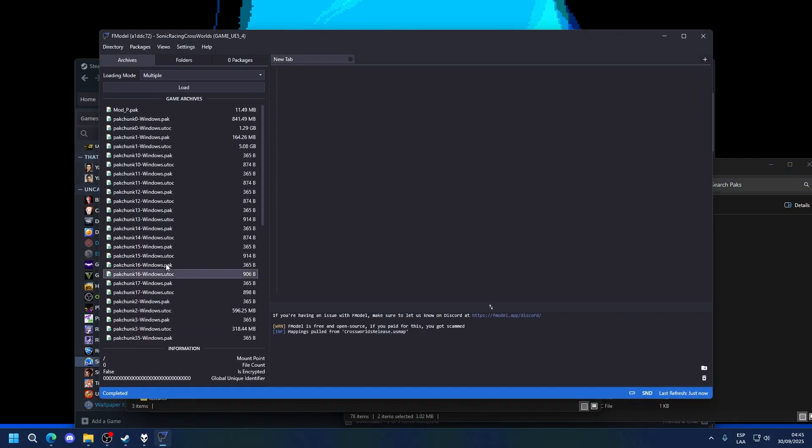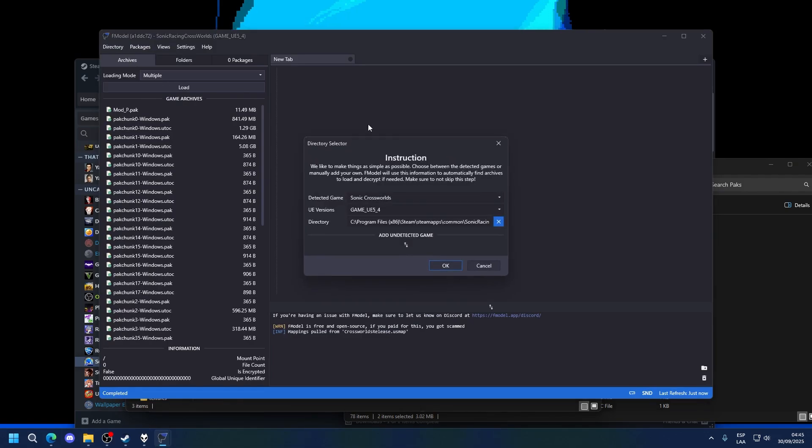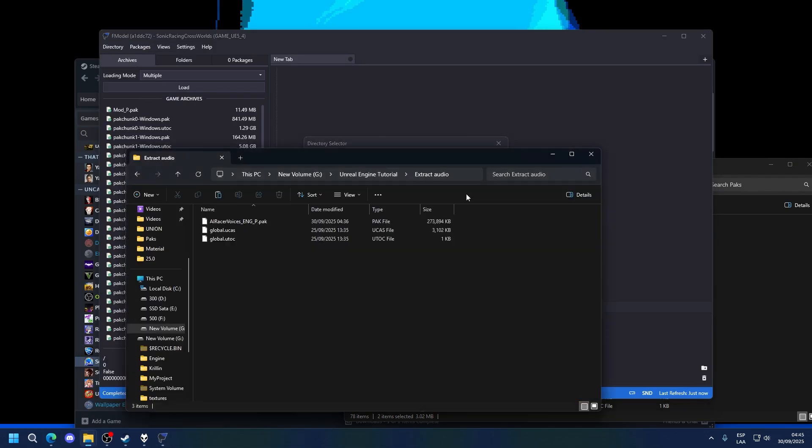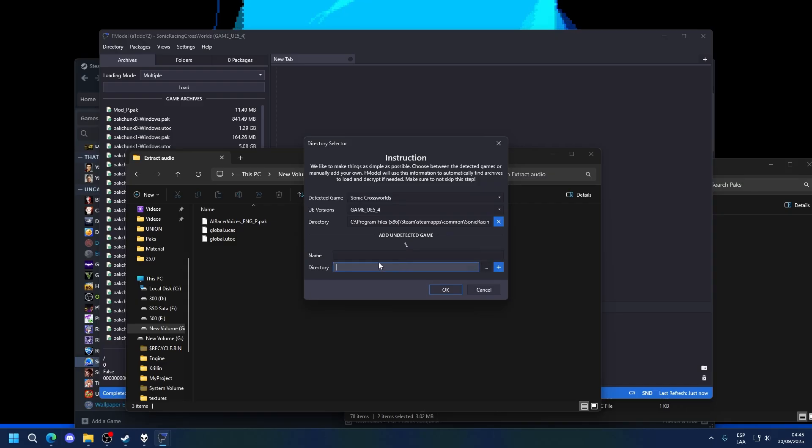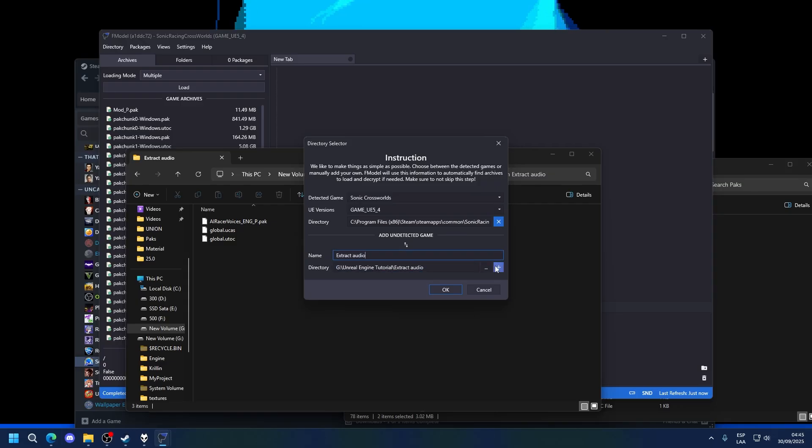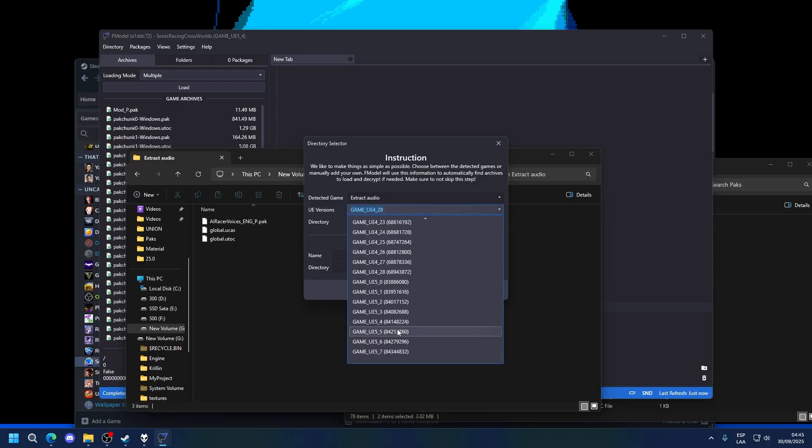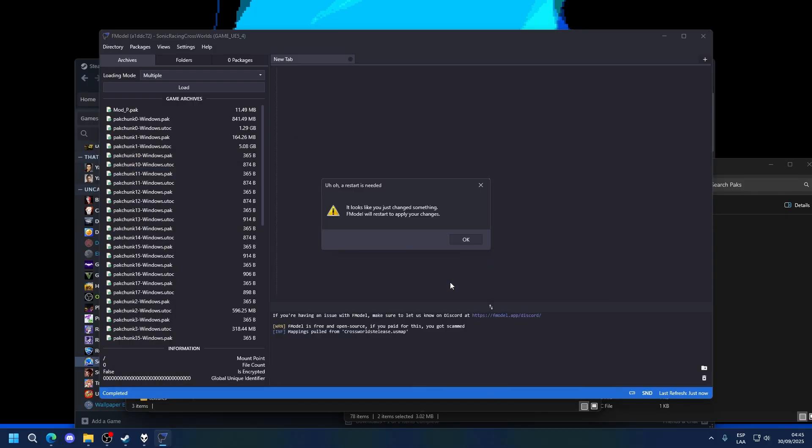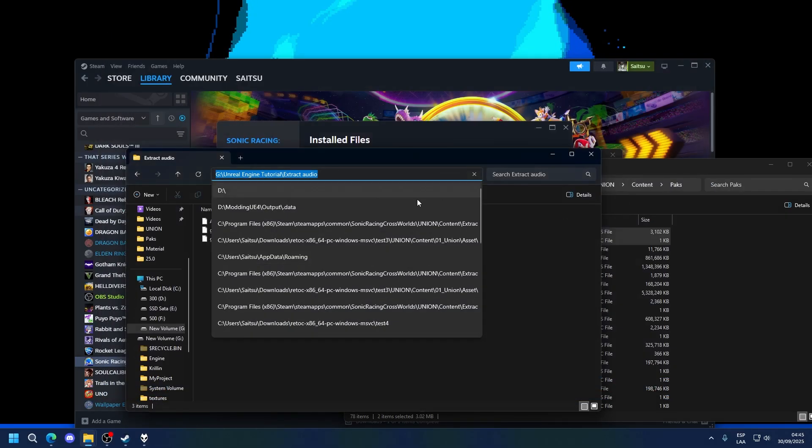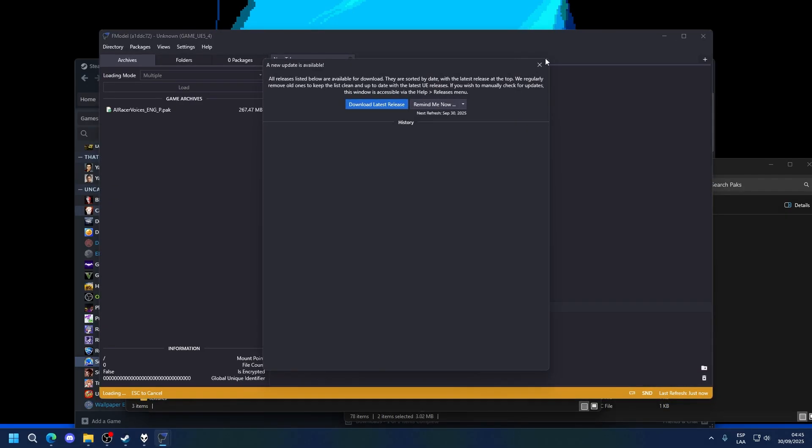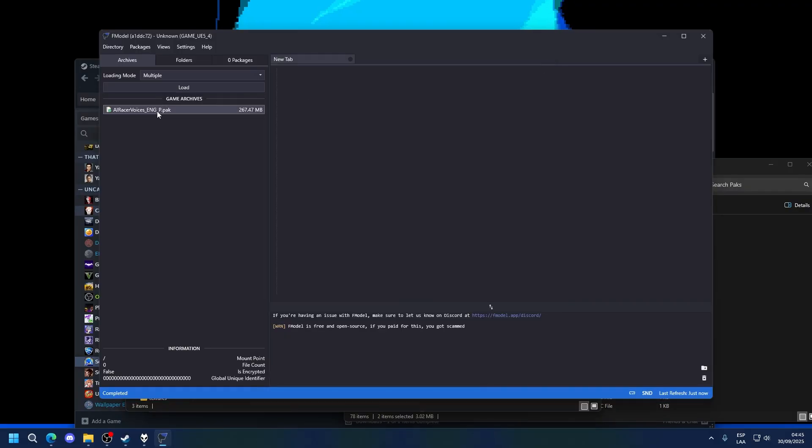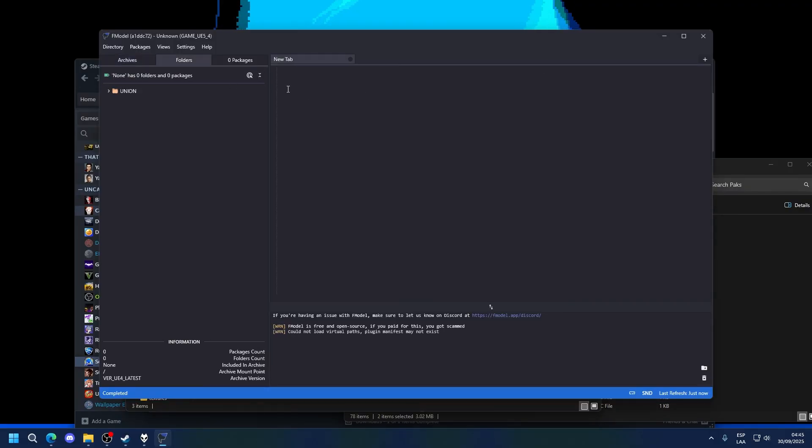Then you want to go into FModel. In FModel, add a new directory to this folder. So I'm going to copy the pack, name it whatever you want, add it, set it to 5.4. That's okay. And you can see that you can now go into here.